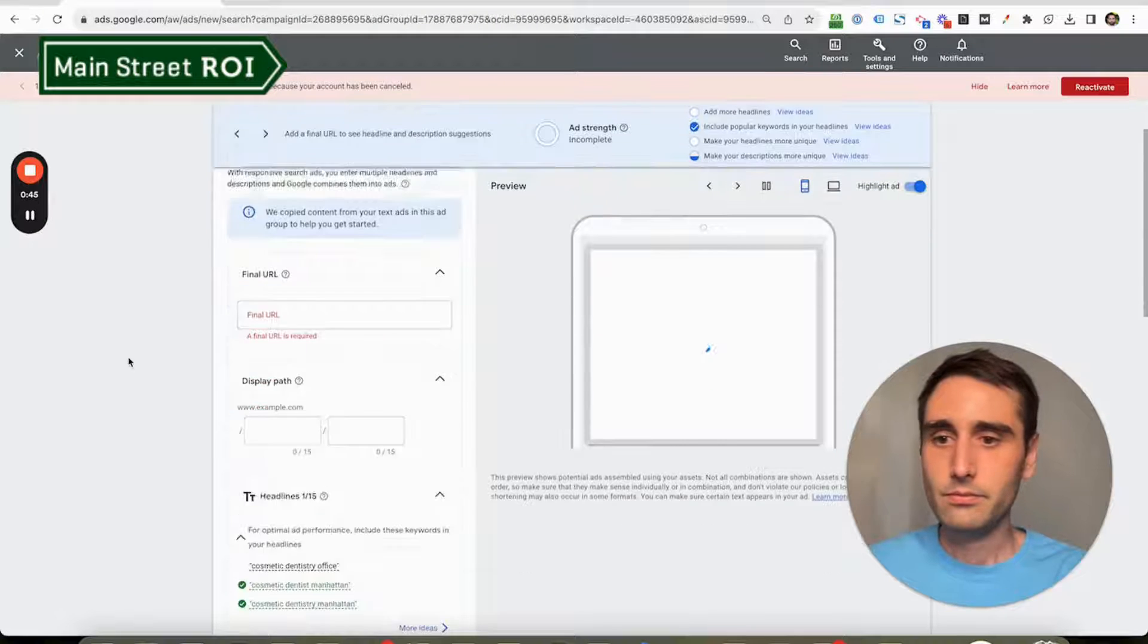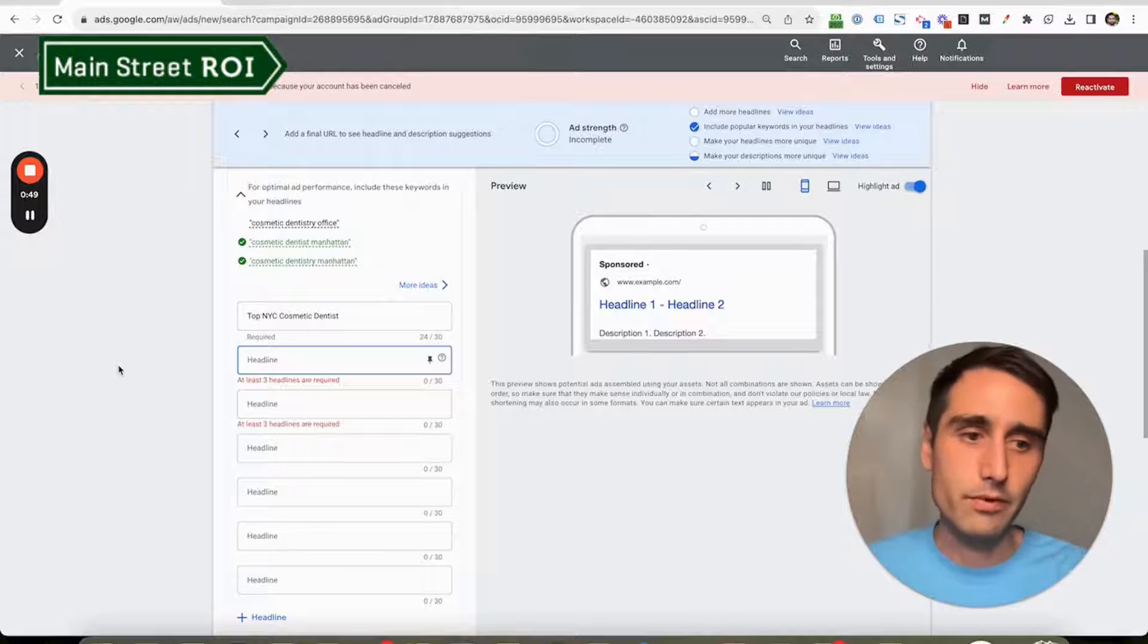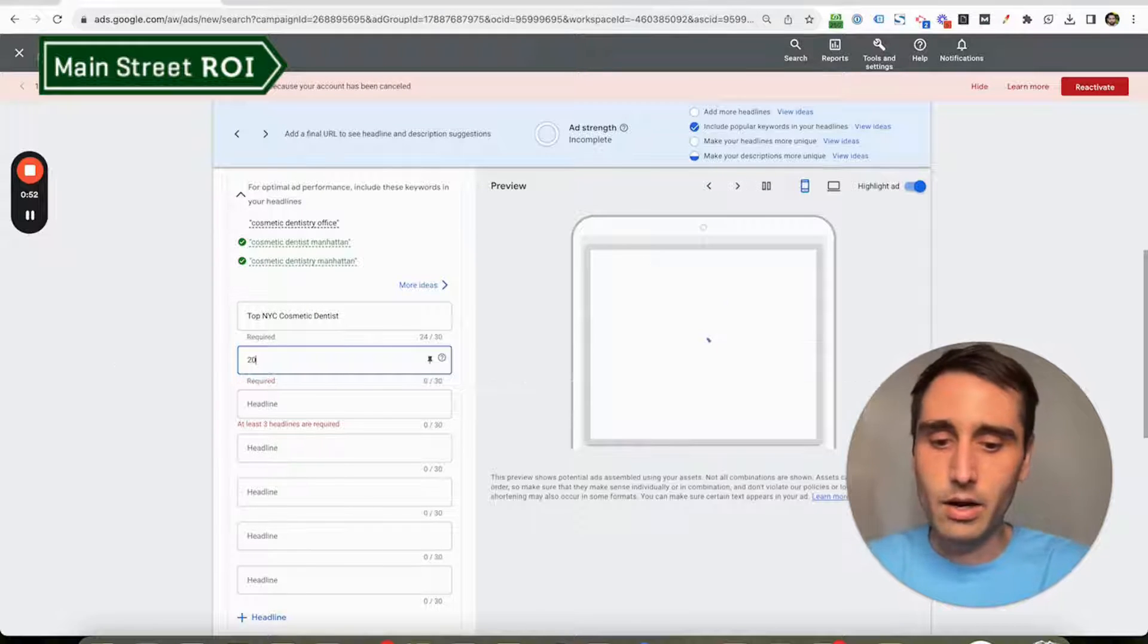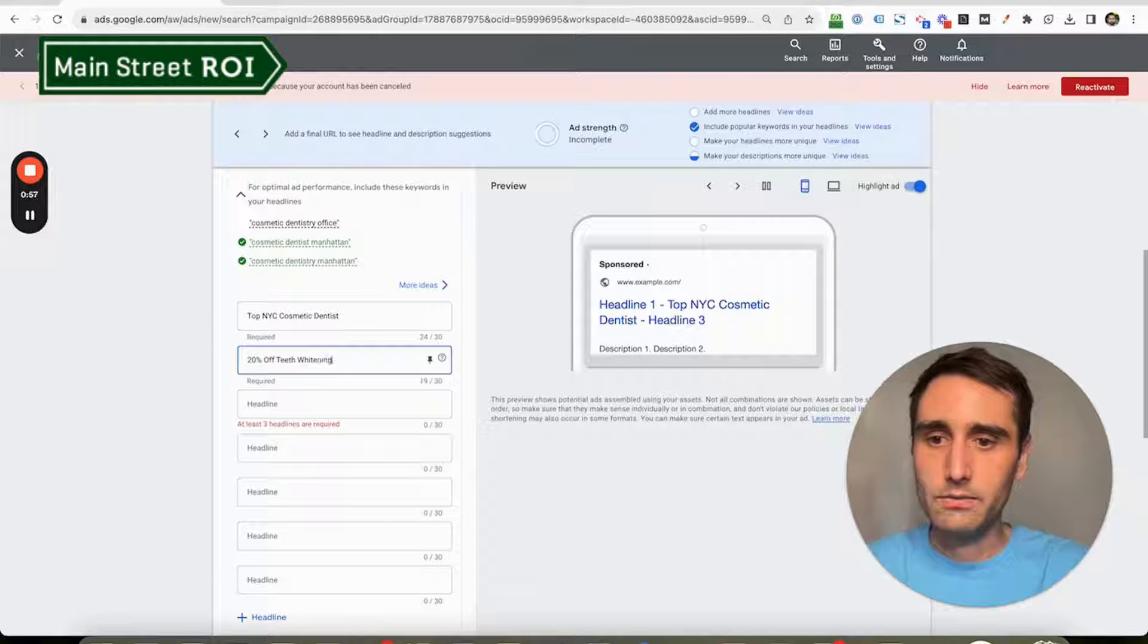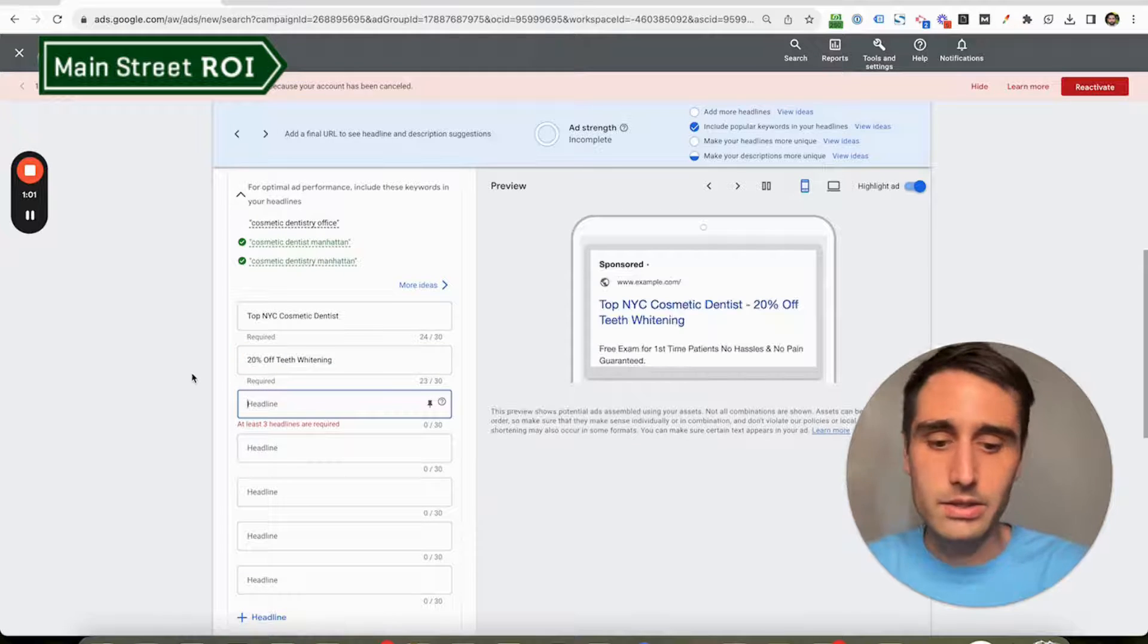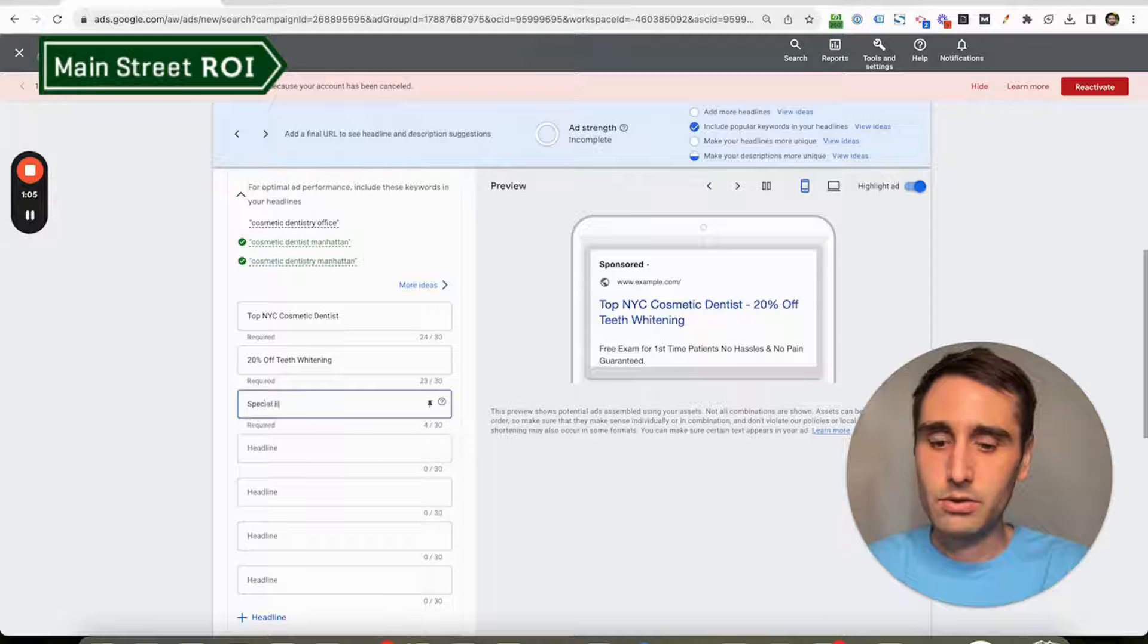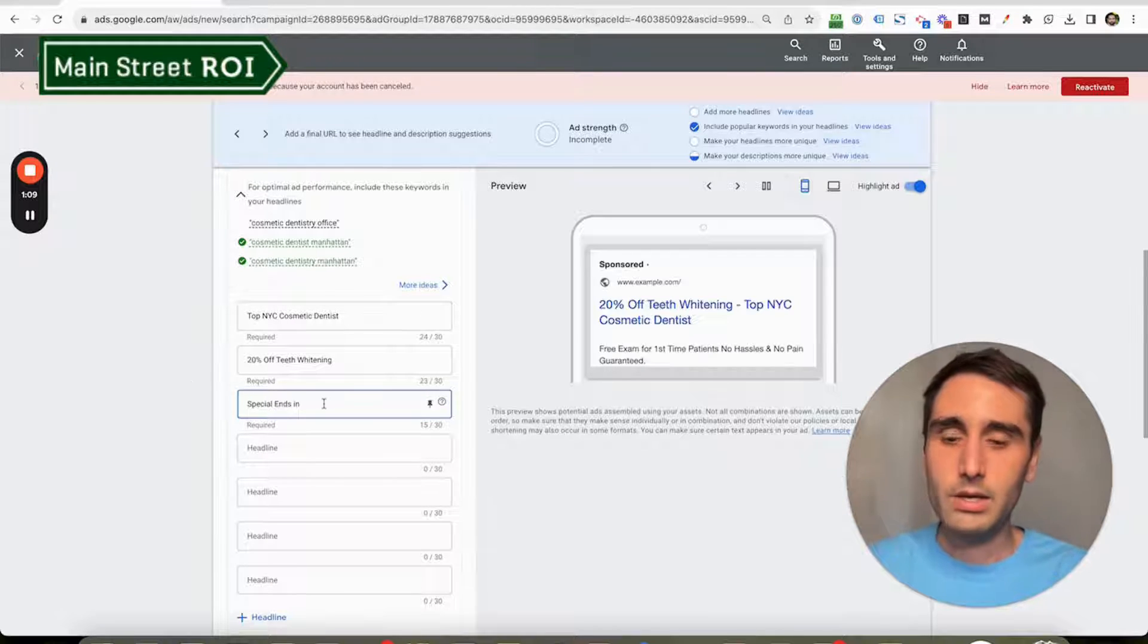This would be for, for example, a dentist. Let's say they're running an offer for 20% off teeth whitening, and there's an end date—let's say the end of the year. So let's do 'special ends in...'